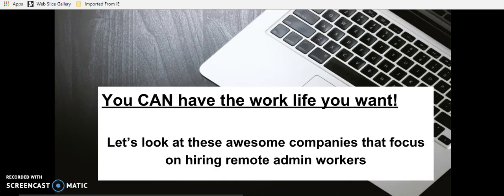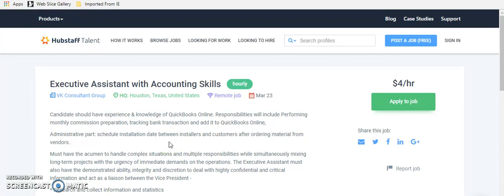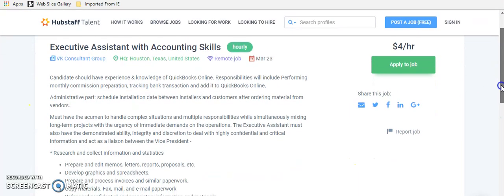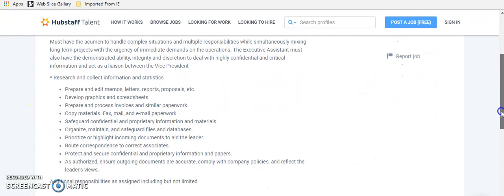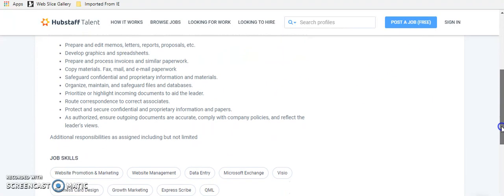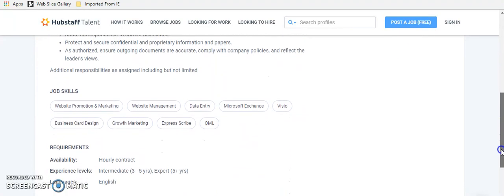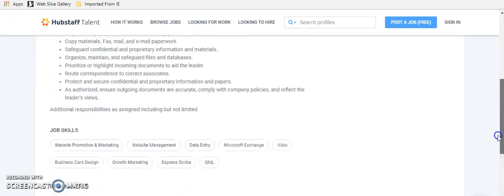You can have the work life you want. Let's look at these awesome companies that focus on hiring remote admin workers. So the first one is an executive assistant with accounting skills. If you're an executive assistant and you have accounting skills, then this position at the VK Consultant Group might be for you. I actually started looking for these roles a few days ago. This one is an hourly contract and it's intermediate skill level.